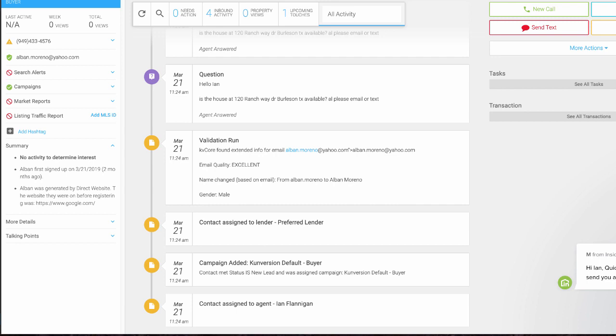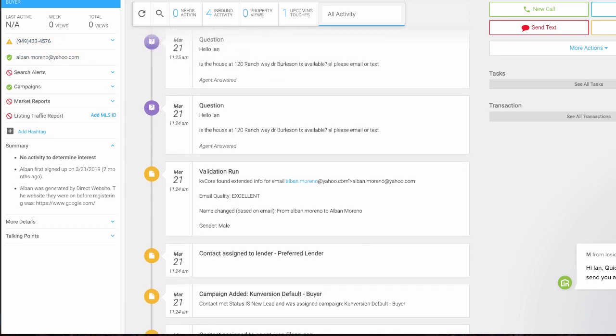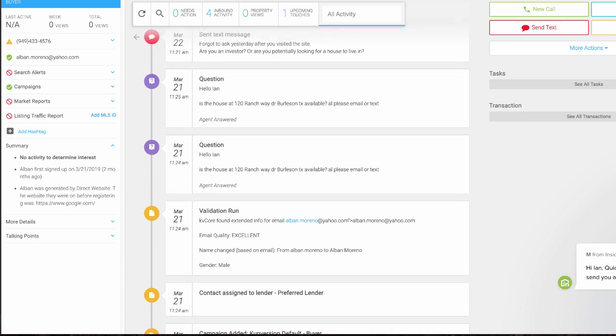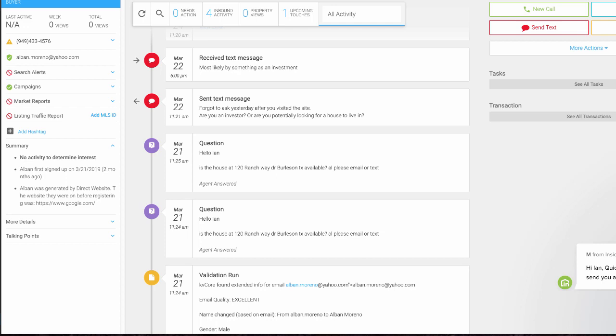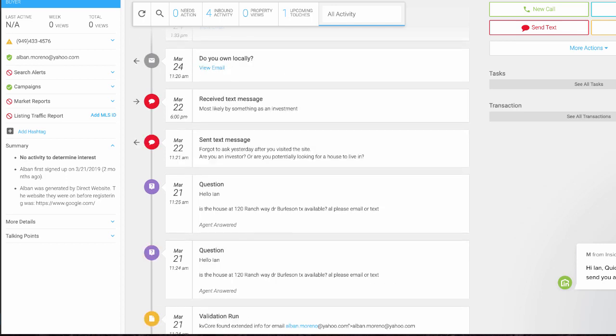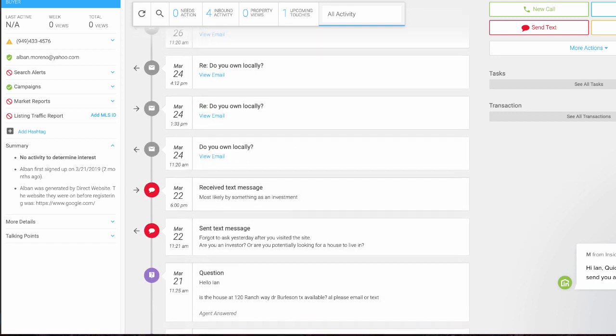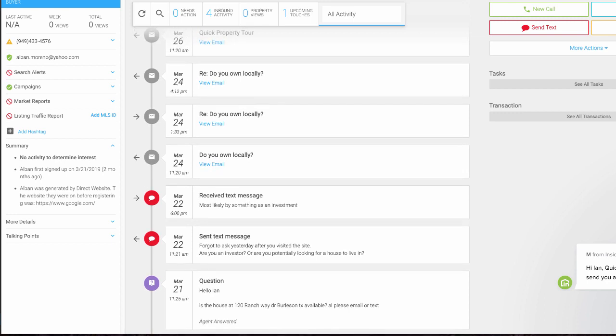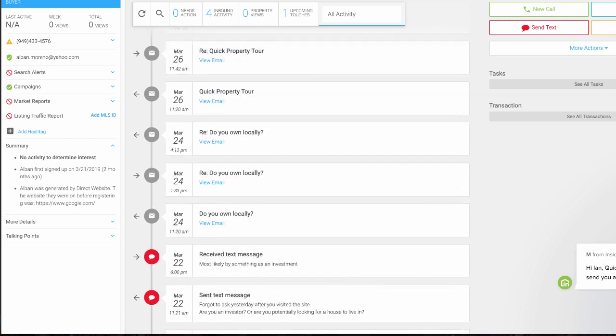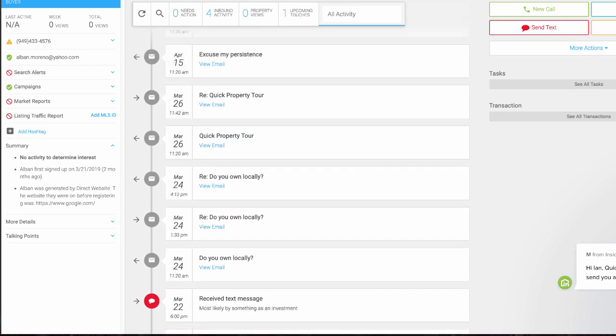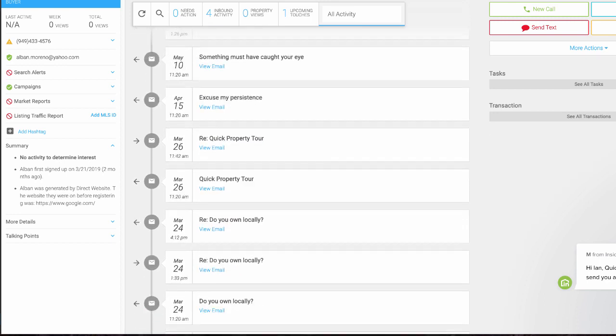They did a validation run to verify that the phone number and email are correct. This lead had a question about one of my listings. I was able to start communicating with them and a text message goes out. This lead actually responded. I've had a couple phone calls with this particular lead and they're not really ready to buy right now.